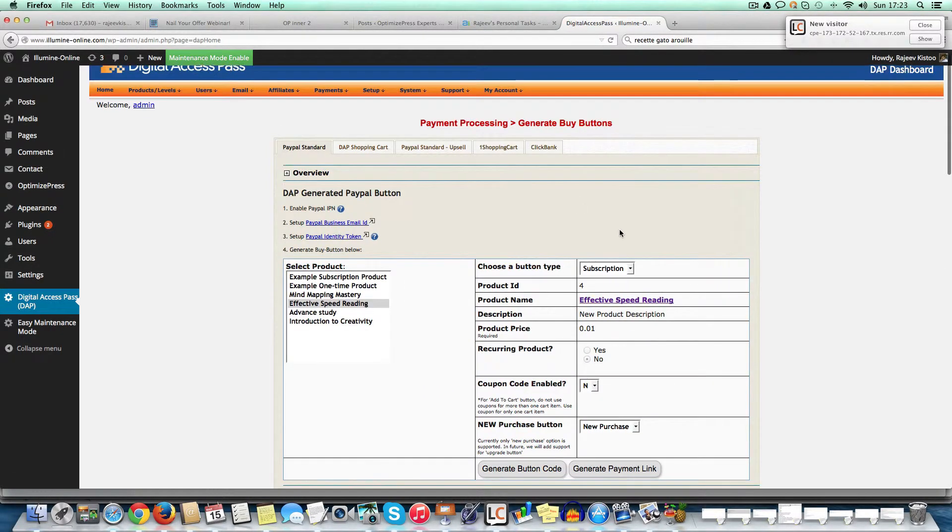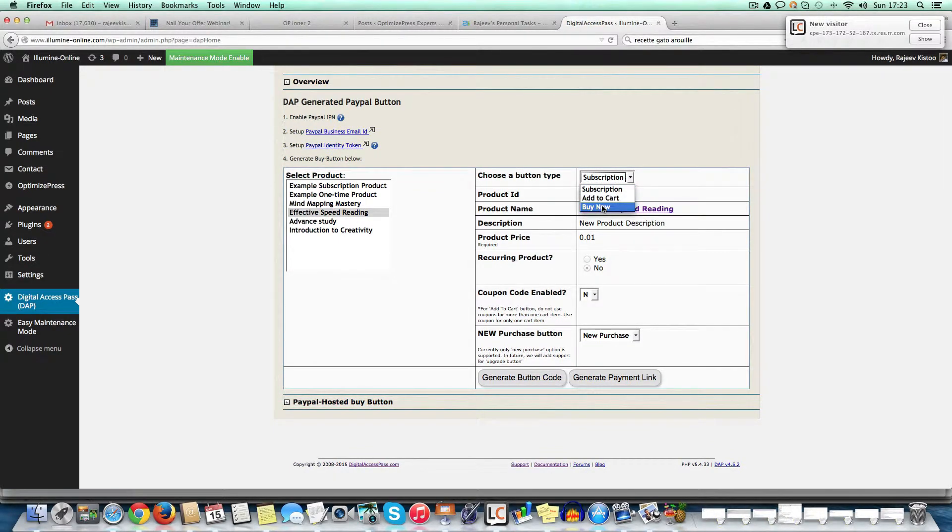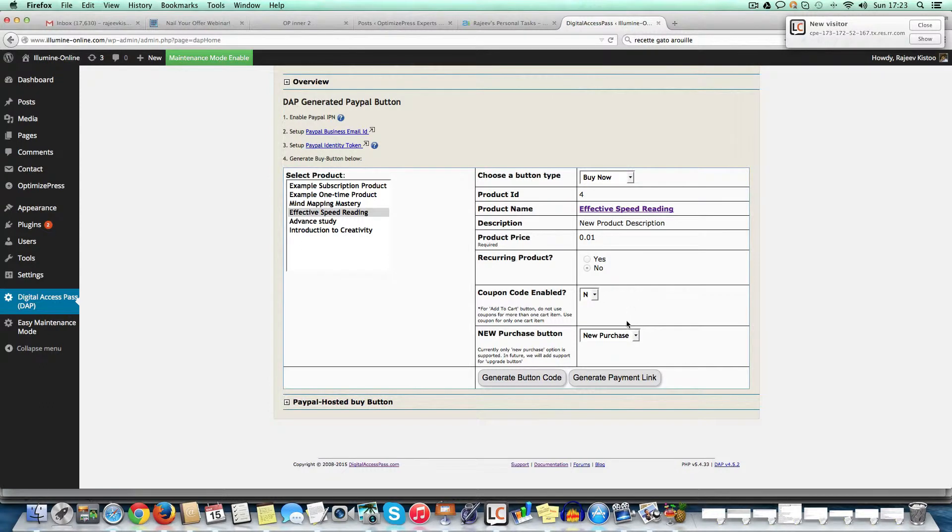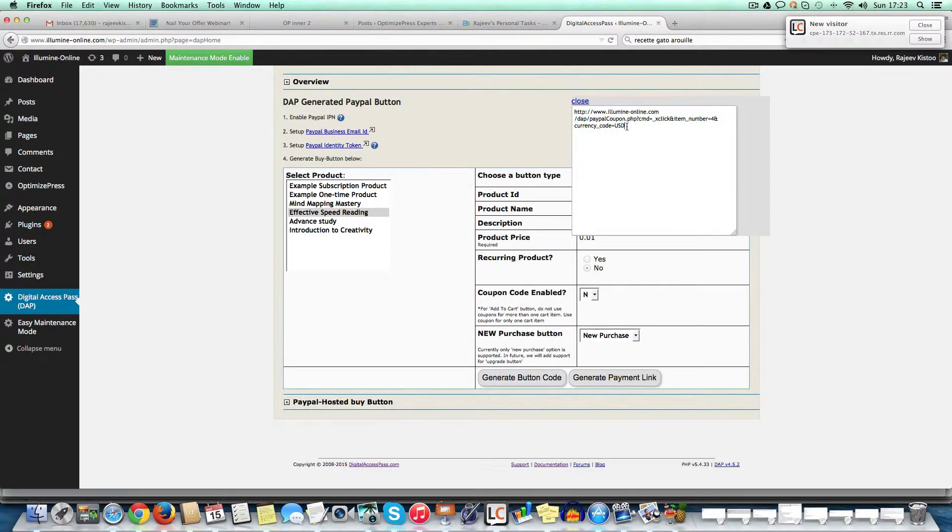So in this particular case, for instance, I'll show you how easy it is to generate the button. So as you can see, the button here would either be subscription, add to cart or buy now. If it's a one time product, obviously, it's not going to be a subscription product. And then you just click on generate payment link. And that's the link. So you go and just stick that on your sales page. That's it.